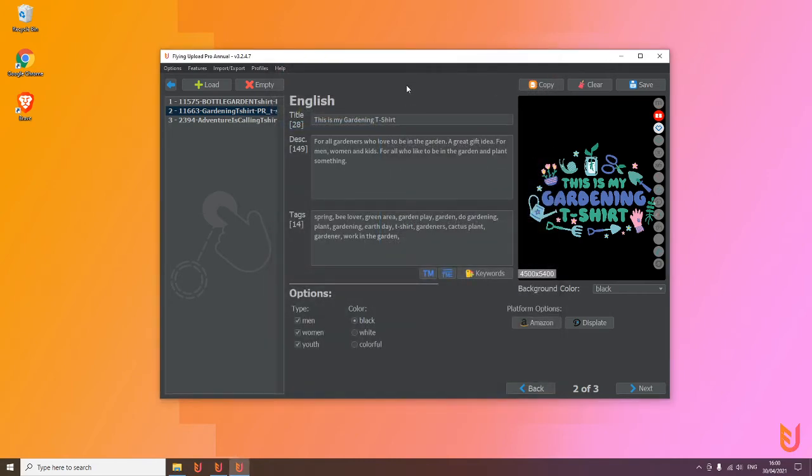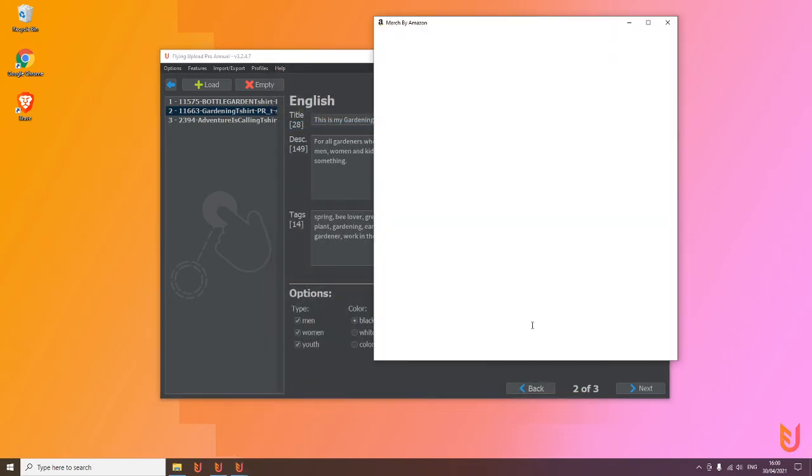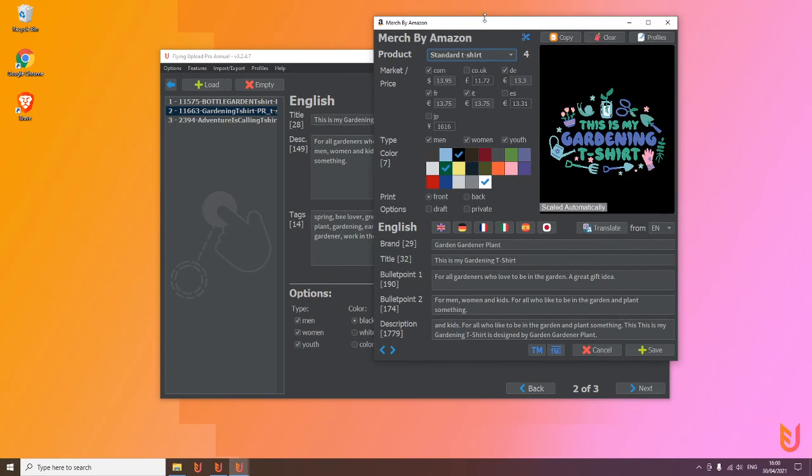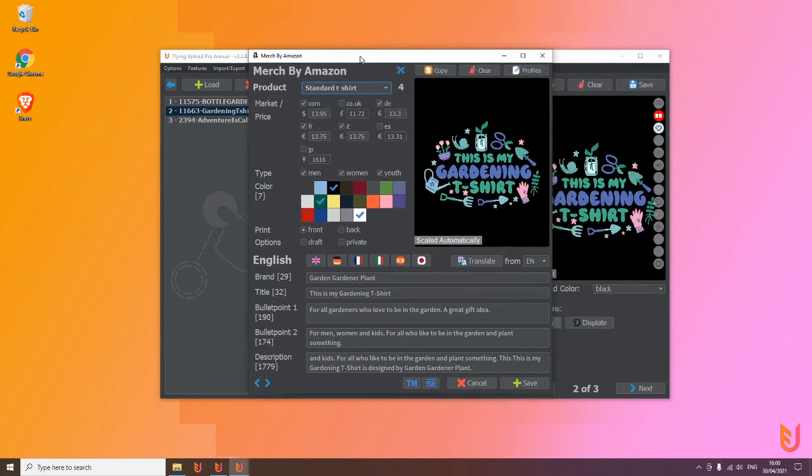Basically what it does is, especially in the Amazon window, it's very powerful. You can pre-define marketplaces, prices, types, colors, descriptions if you want, things like that.